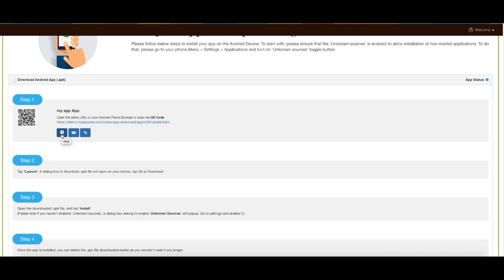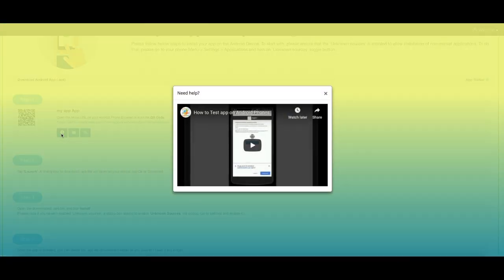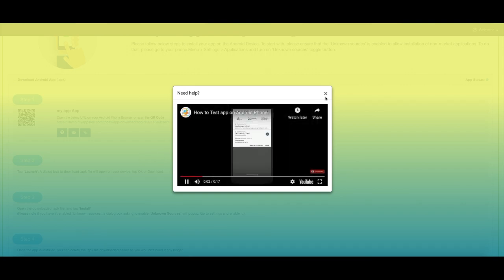Click on this icon if you need any help regarding how to test your app on Android phones. A pop-up window showing the complete video of testing the app on Android devices will open.